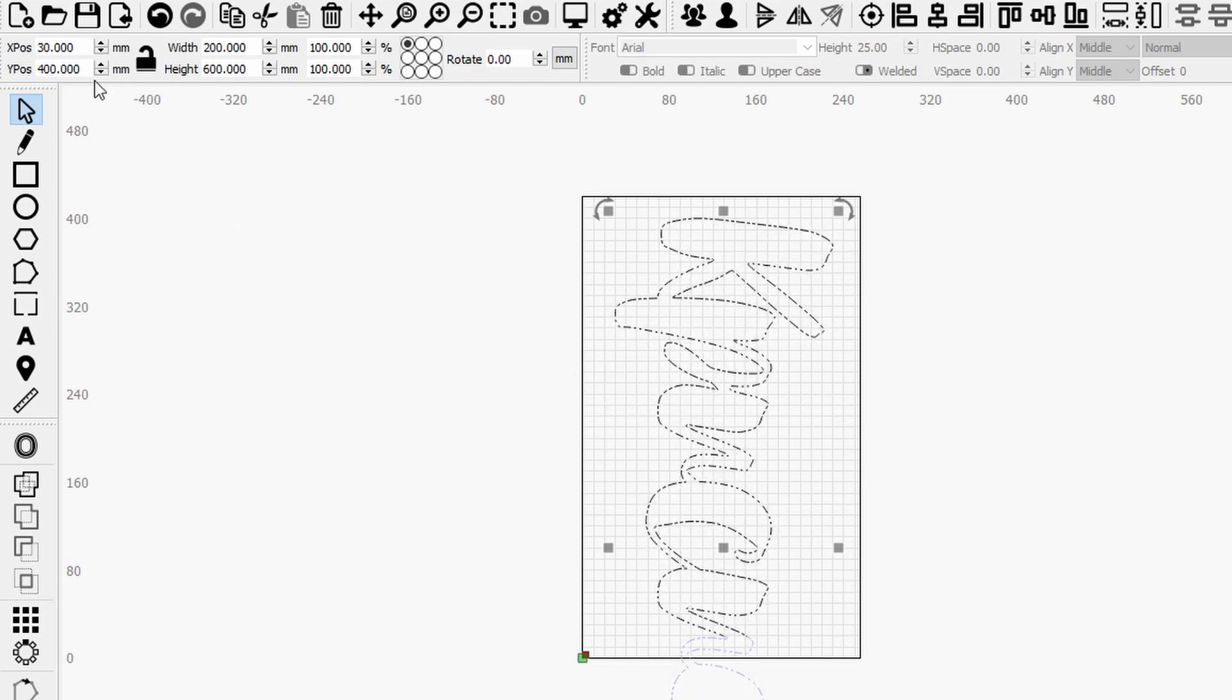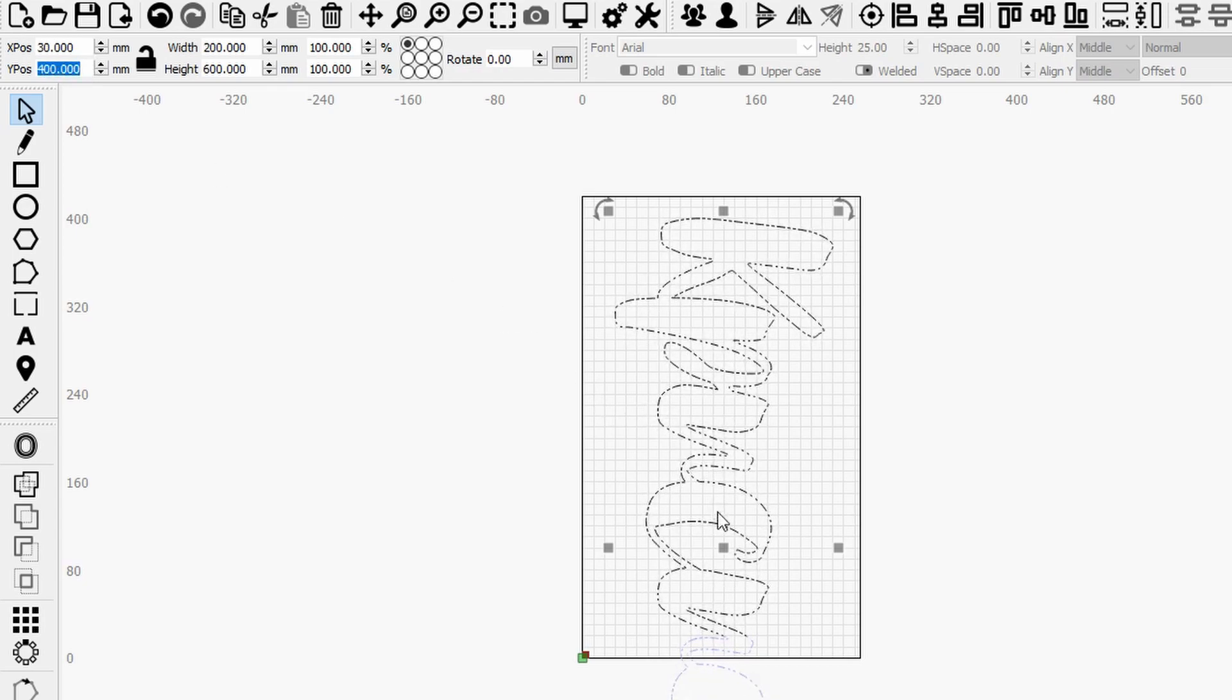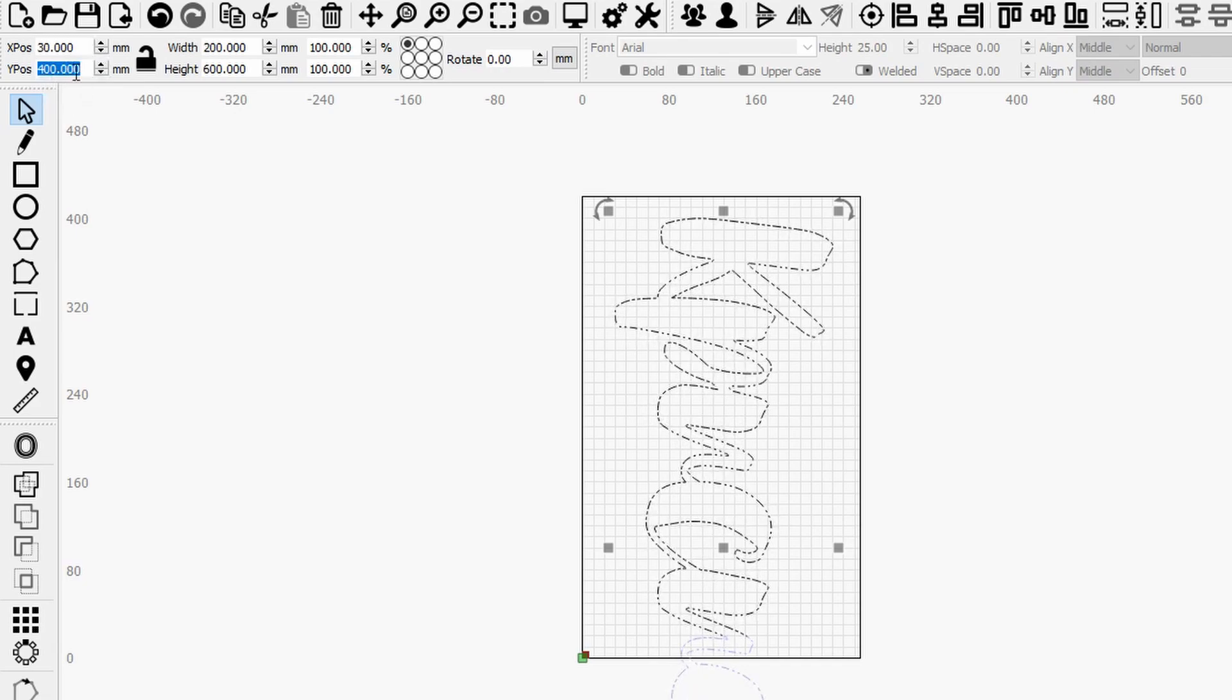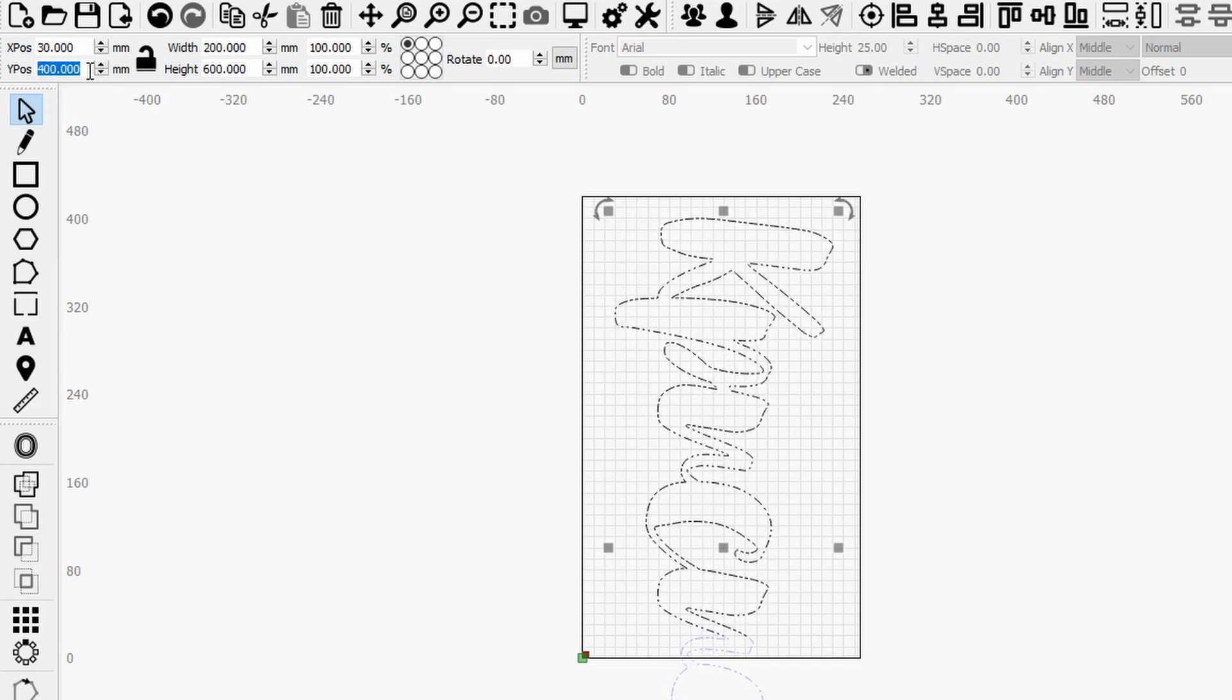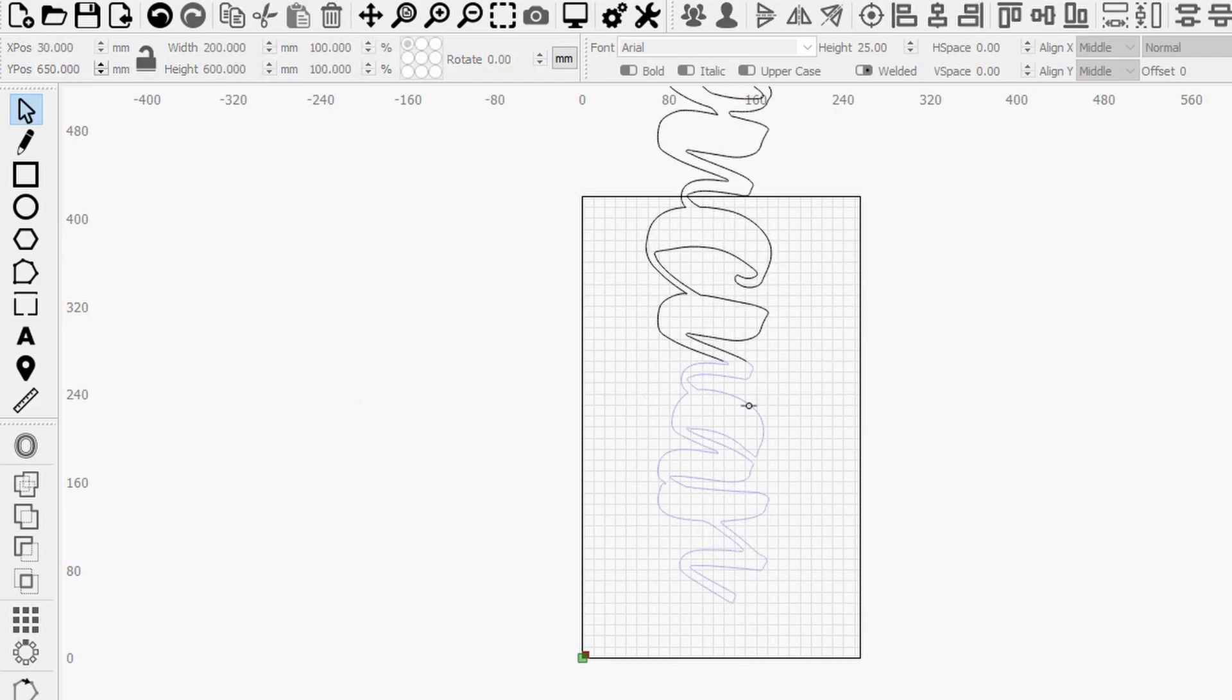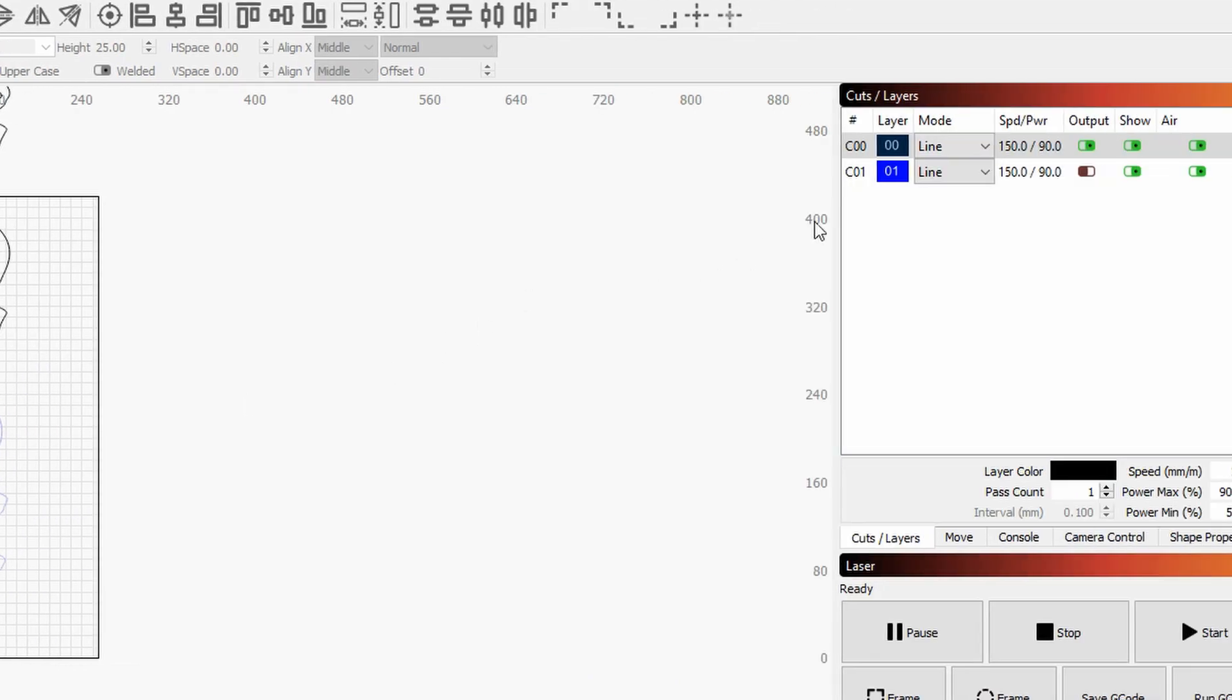And so in my particular case I'm going to move 250 millimeters up, so I will basically move my Y position to 650, which is 400 plus 250. And so as you can see now my blue layer is perfectly inside.